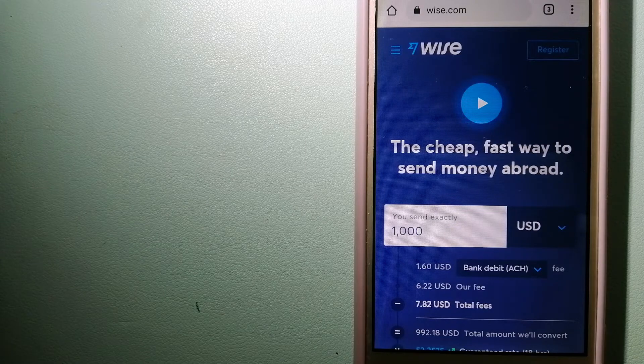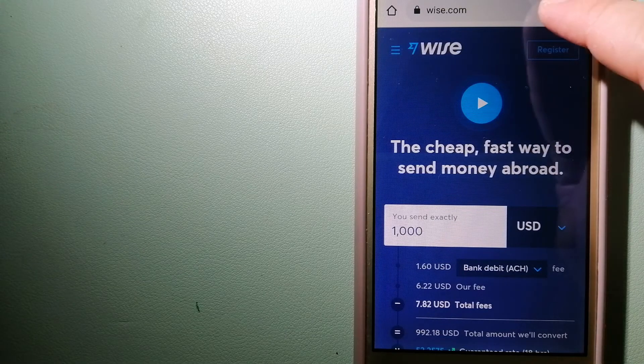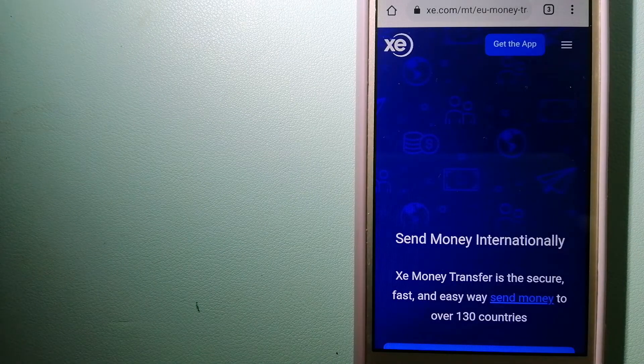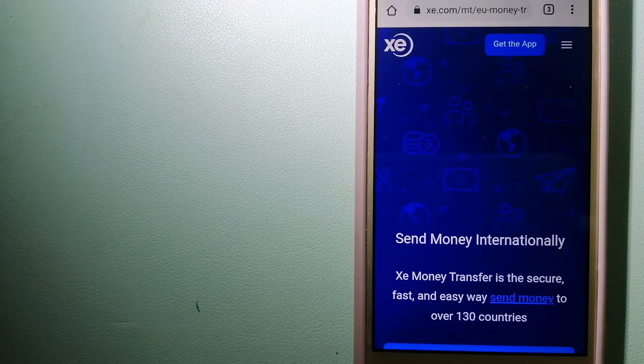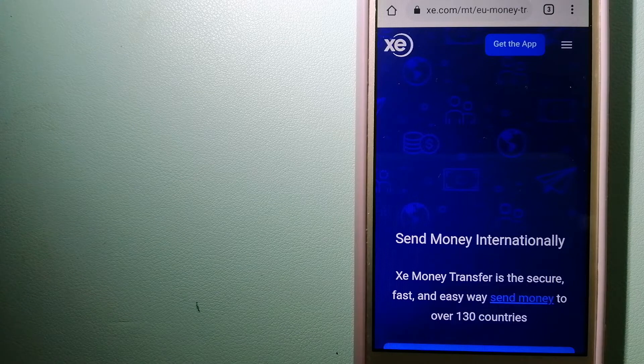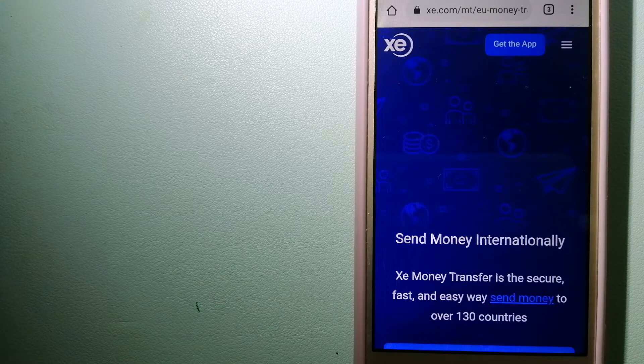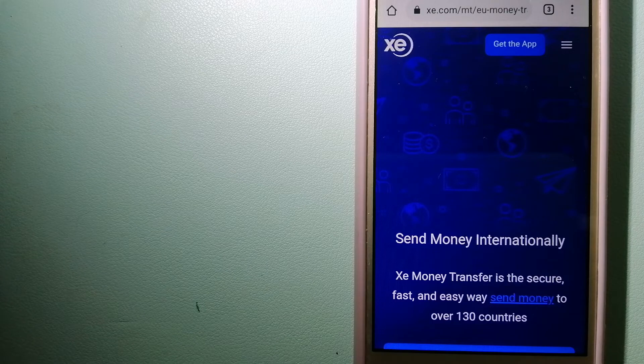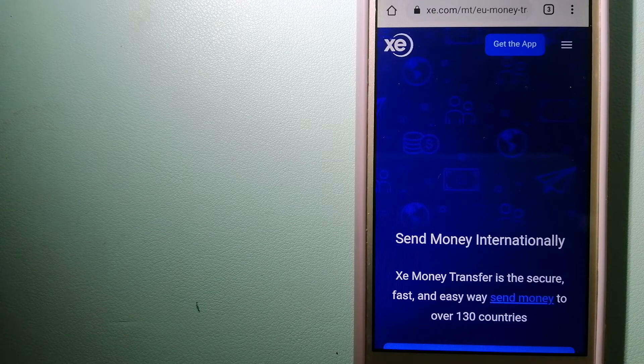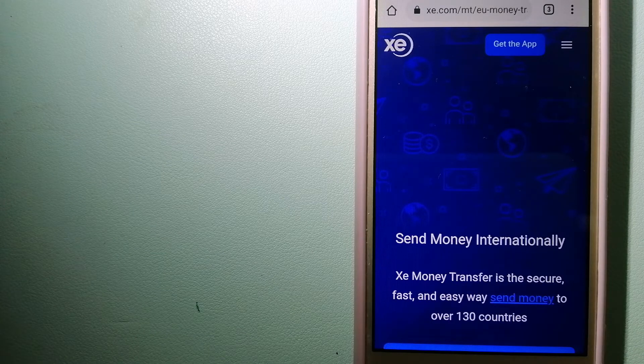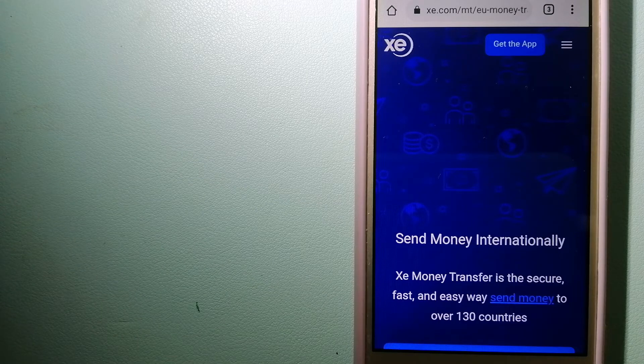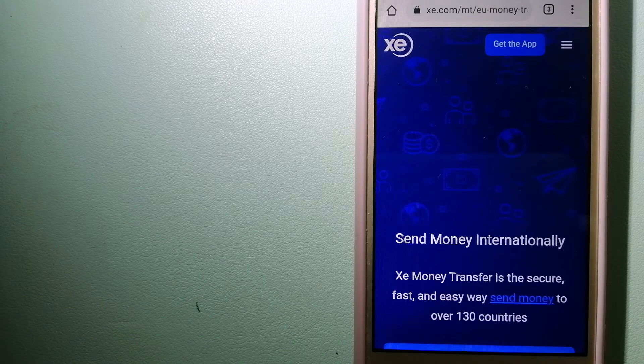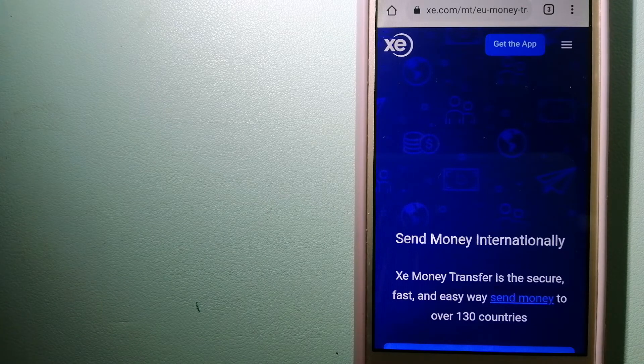And to know more about Wise, just check the video description. The second option is XE Money Transfer. This is an online money transfer company that offers a cheaper and faster way to send money internationally. As a trusted and seasoned name in foreign exchange, they could be a good option for your international money transfer. Founded in 1993, they have been dealing in foreign exchange for a long time. The fact that they don't charge transfer fees or have a minimum transfer amount make them quite attractive. And to know more about XE Money Transfer, just check the video description.